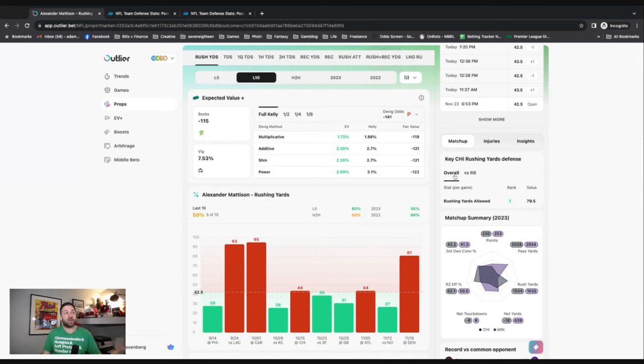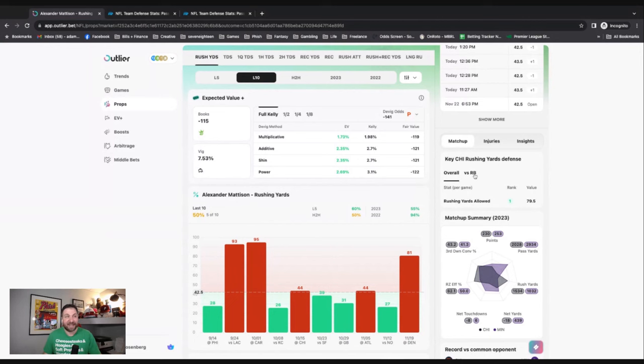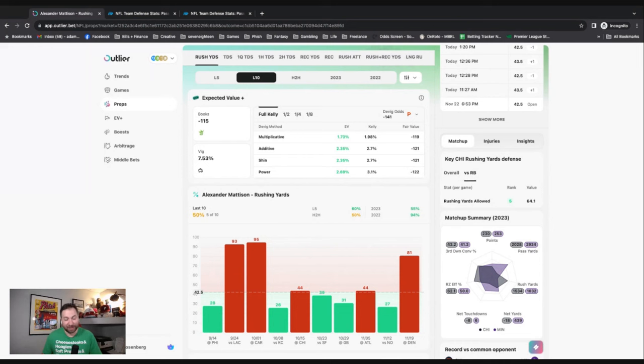Really cool thing over here - you can see the rushing yards allowed. The Bears are fifth best in the league at limiting rushing yards to running backs. It's a great matchup to fade Mr. Mattison.